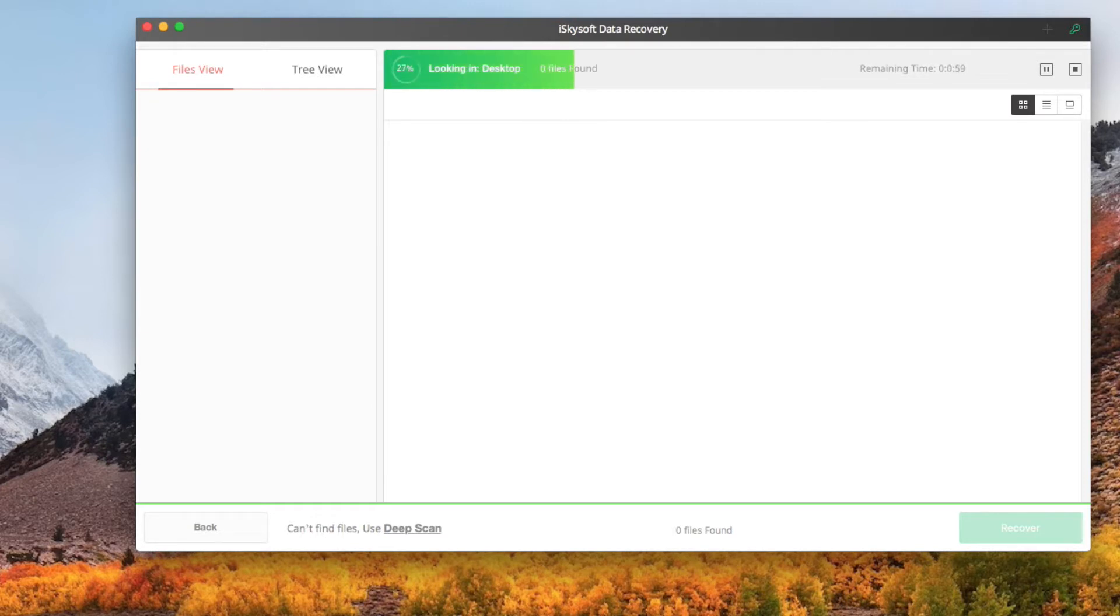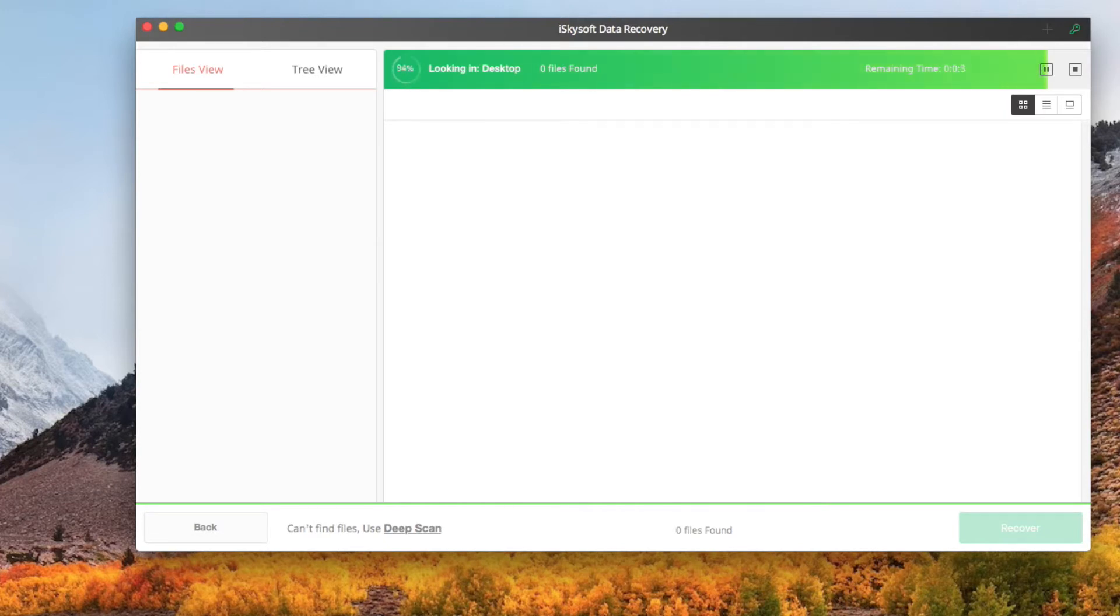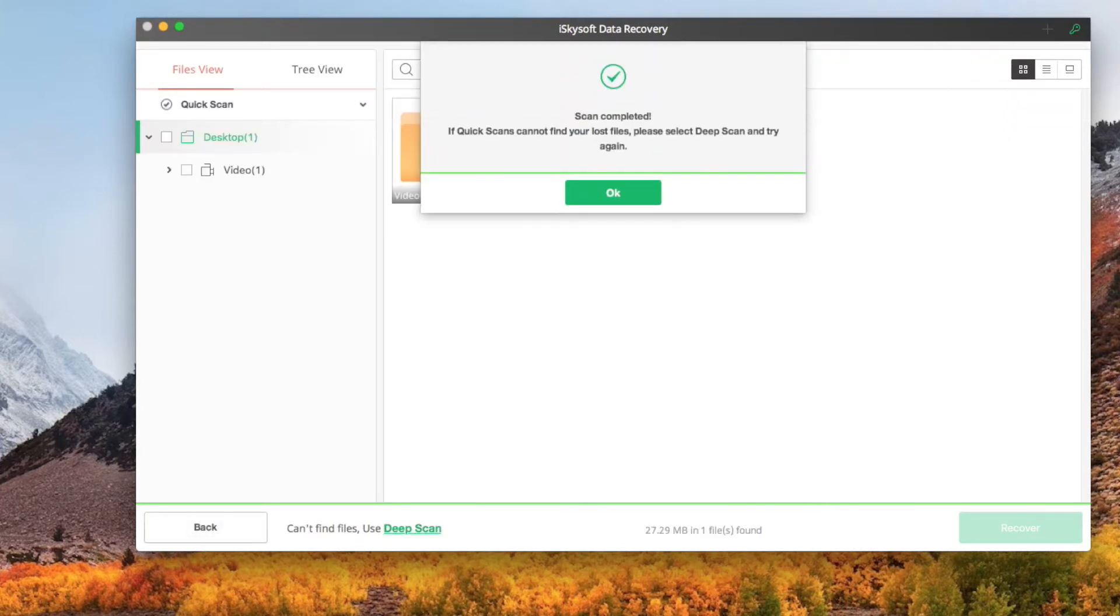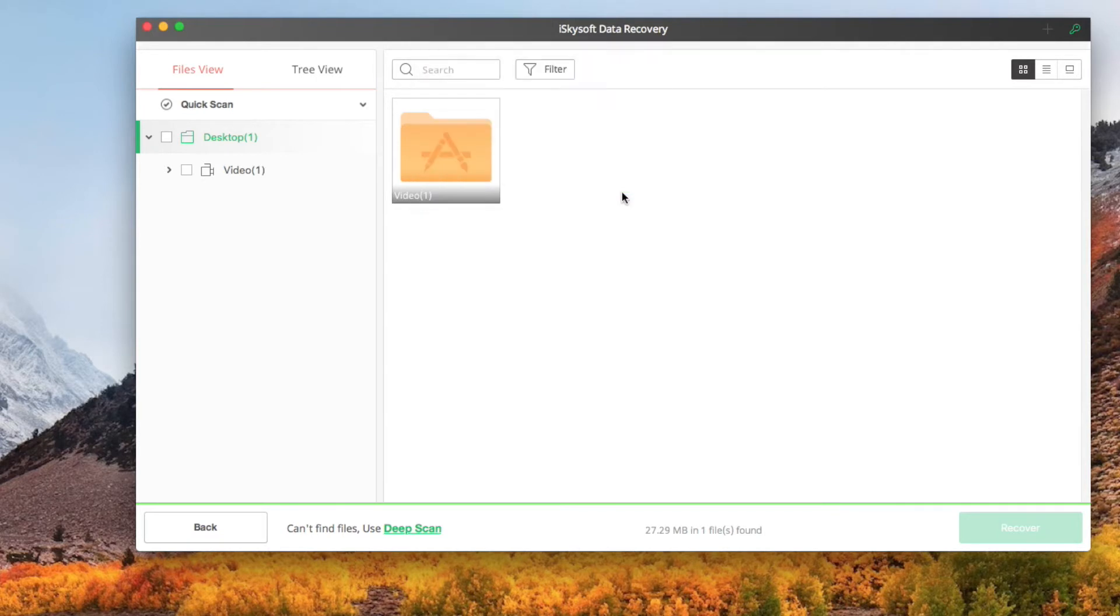In a while, all deleted video files will be scanned and displayed in the bottom list. Through the video file names, you may know whether the found video files are what you want.